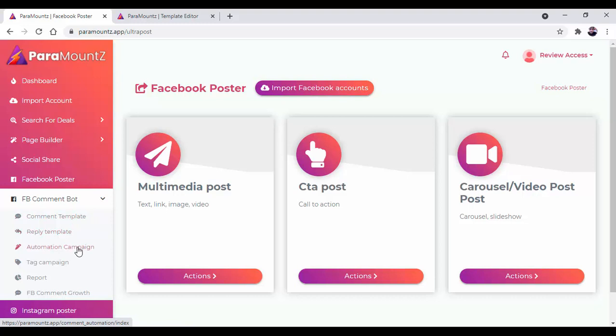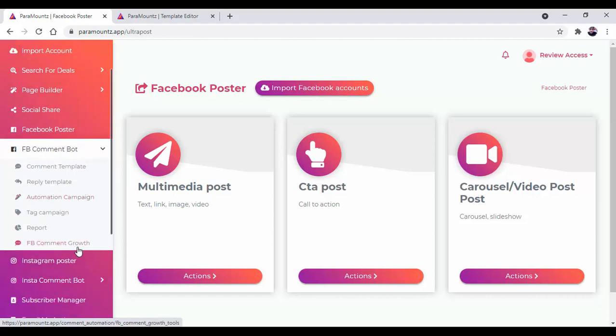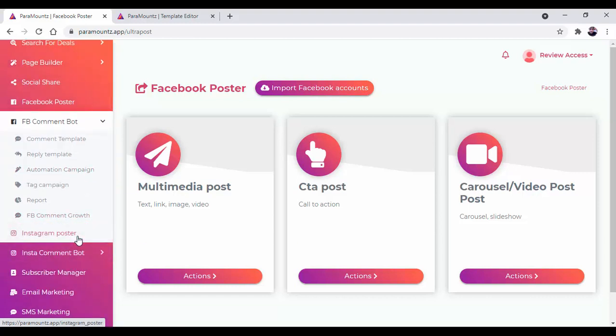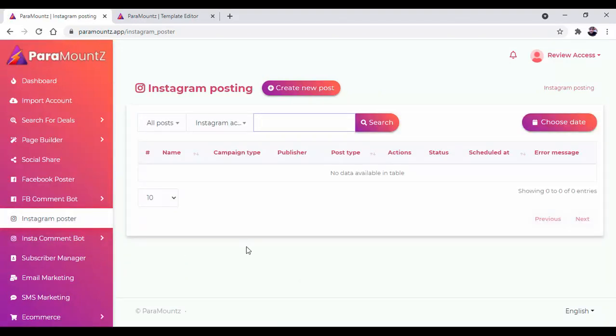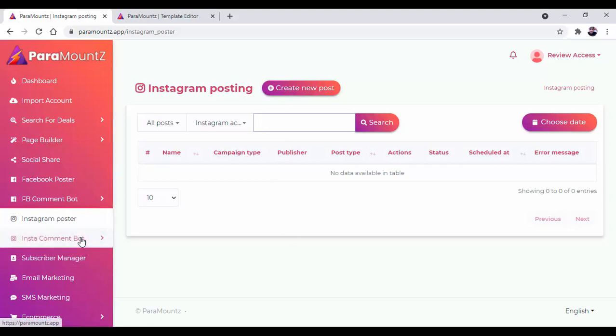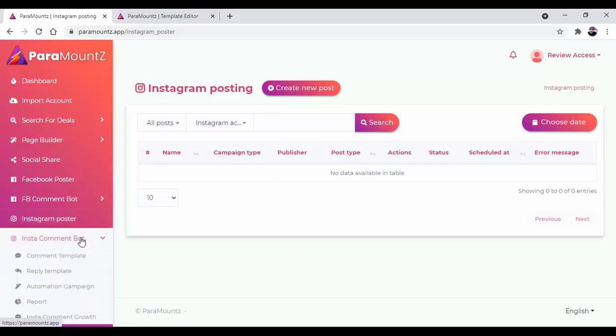The same will go for the Instagram poster. You can post on your Instagram without any difficulties. You can create new posts from here and the post will be done on your Instagram page directly. Same as Facebook, there is an Instagram comment board which will help you comment and reply to your customers.